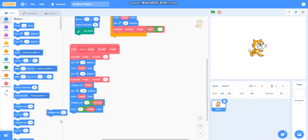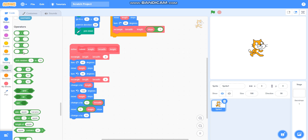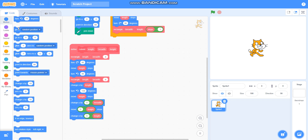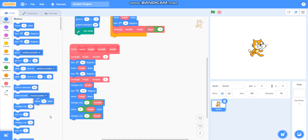Then I will take change x by 0 minus length — I will take the minus operator and set it to 0 minus length. Then I will take move height steps, placing height here.